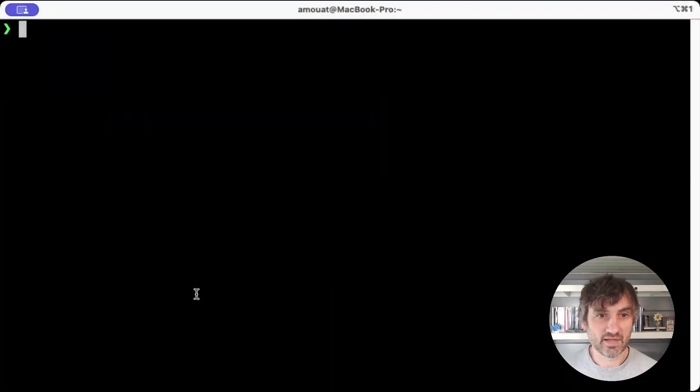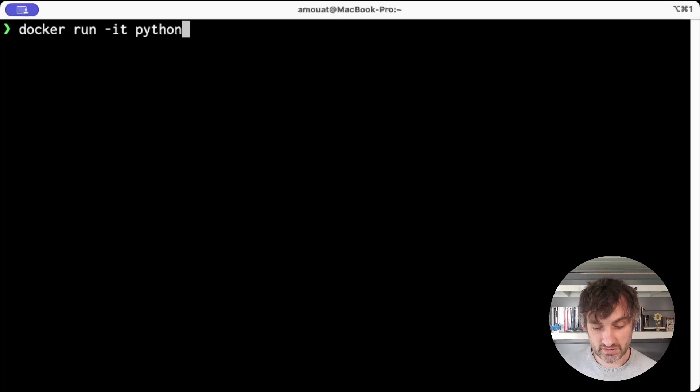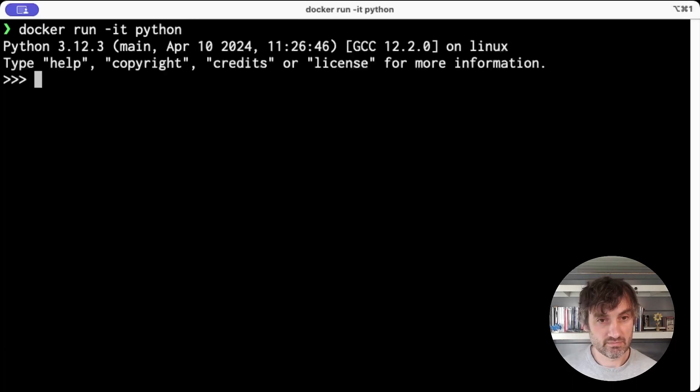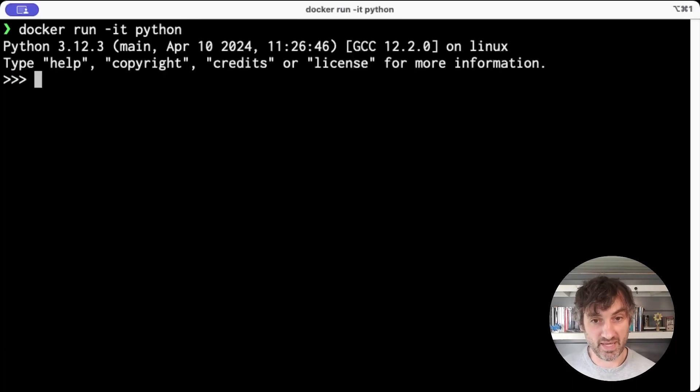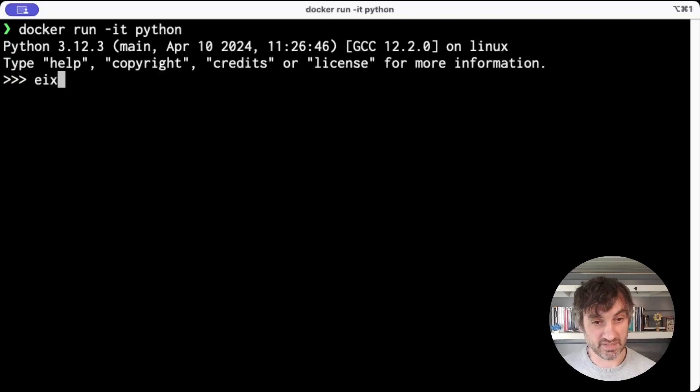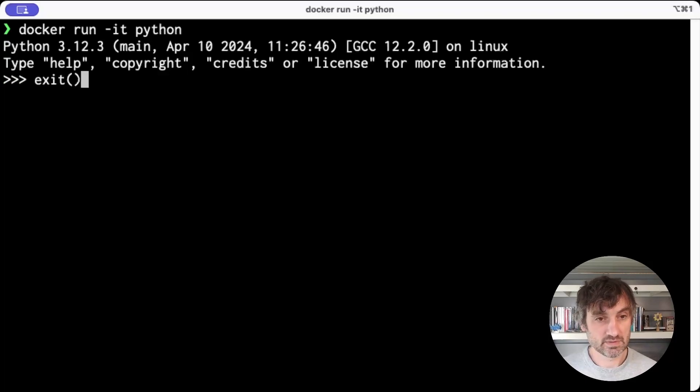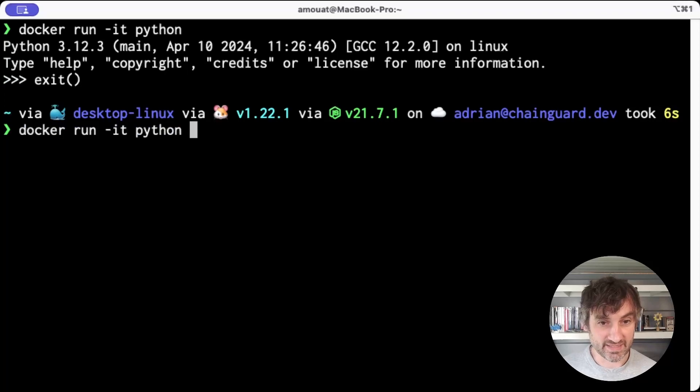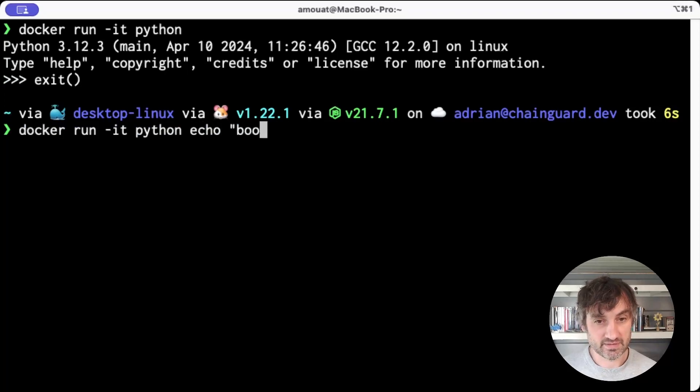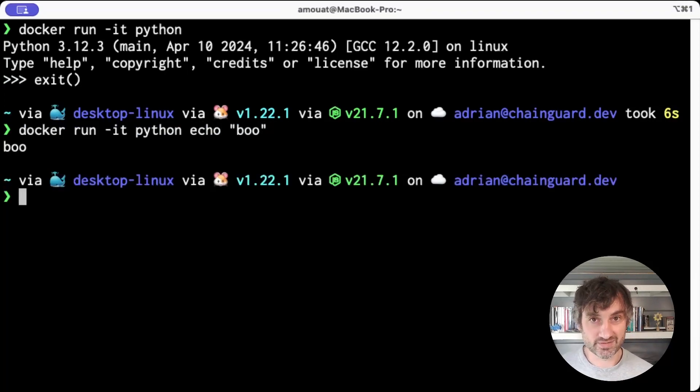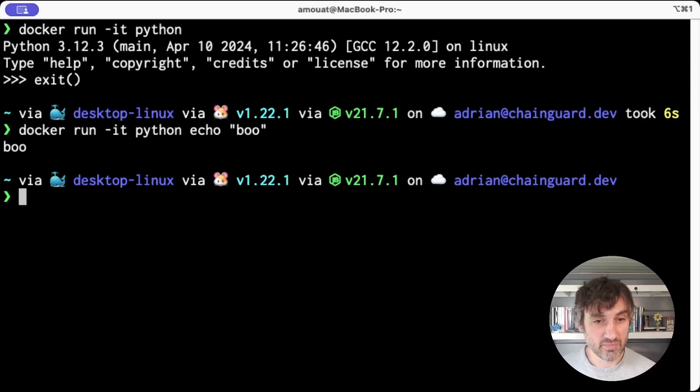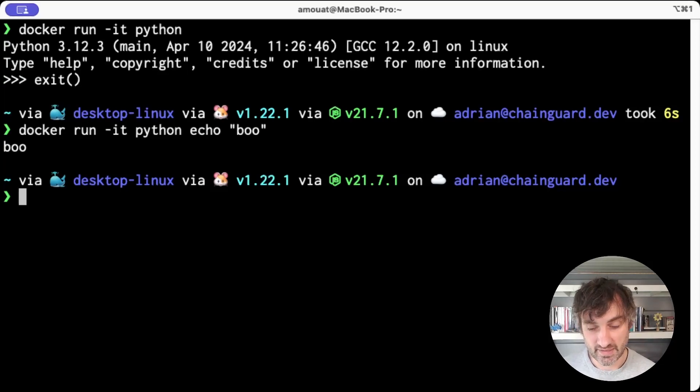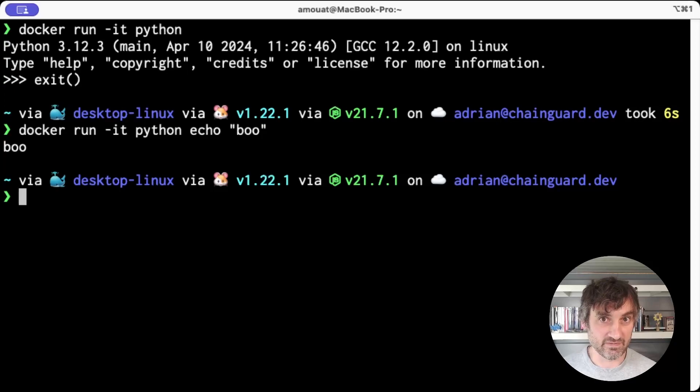If I run the Docker official Python image, it puts me into a Python interpreter, which makes sense. But if I pass it a Unix argument, it actually executes that Unix argument rather than putting me into the Python interpreter. And the way it does that is via a clever entry point script.